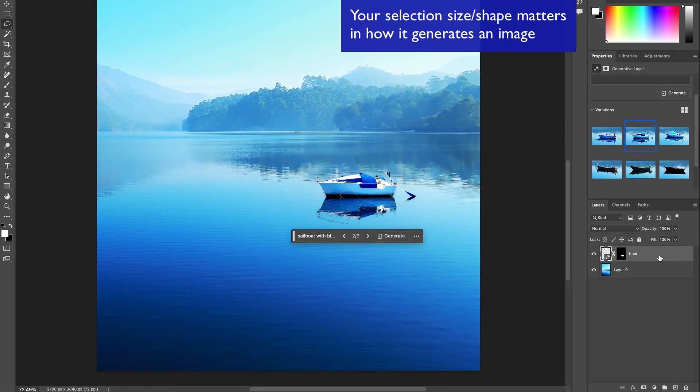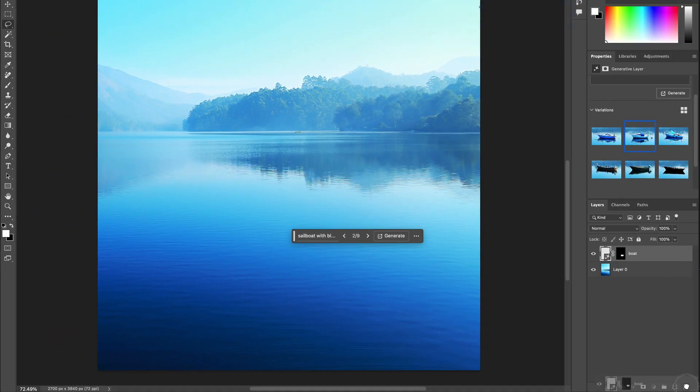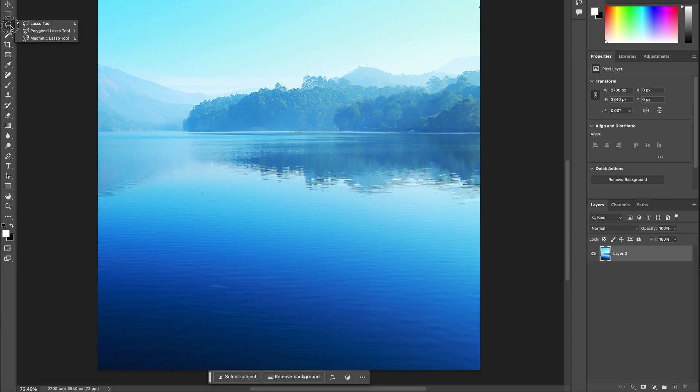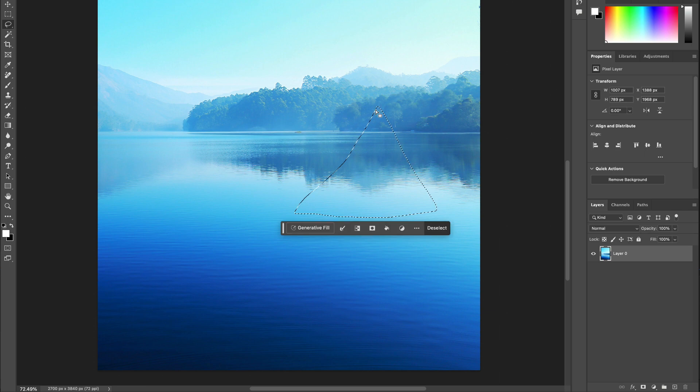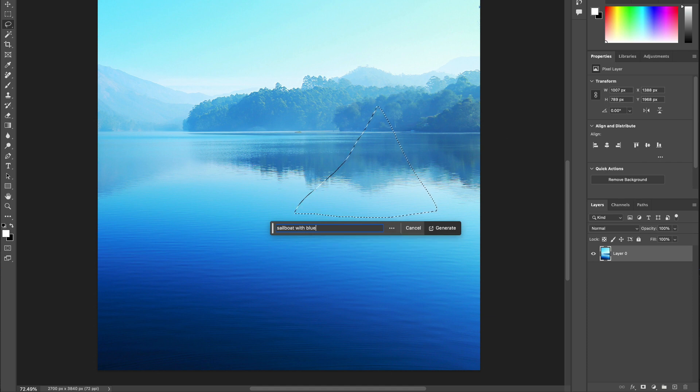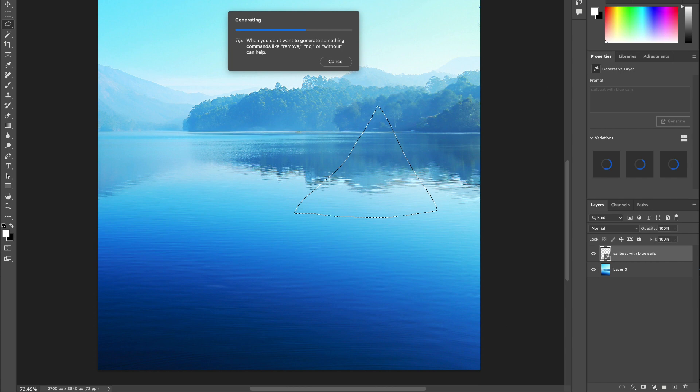What I'm going to do is I'm just going to go ahead and delete this layer and start over again. And it deletes all the variations too. What I now want to do is I want to get more specific. I want to do a triangle because that's what sailboats are. They're triangles. So I'm going to do a triangle and it's going to generate within the triangle, but the shape matters a whole lot here. So I'm going to do sailboat with blue sails. Let's see what it comes up with.